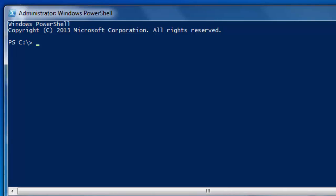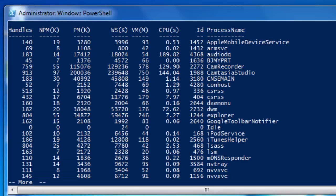Most GET cmdlets are going to do the trick but start by typing in GET-PROCESS. The GET-PROCESS cmdlet without the parameters gets all the processes on a local or remote computer.